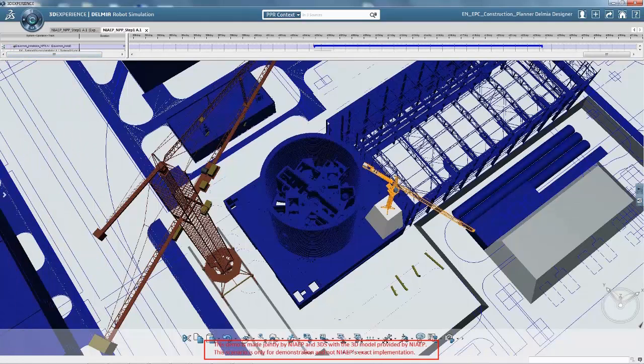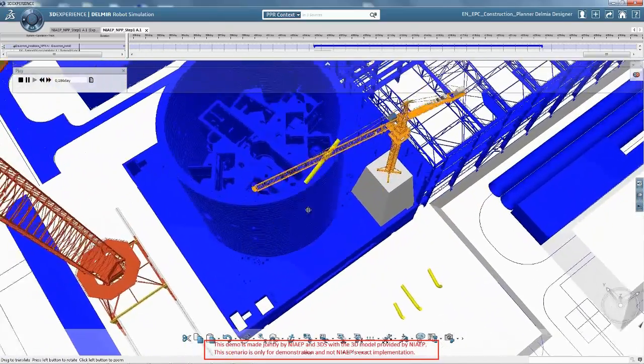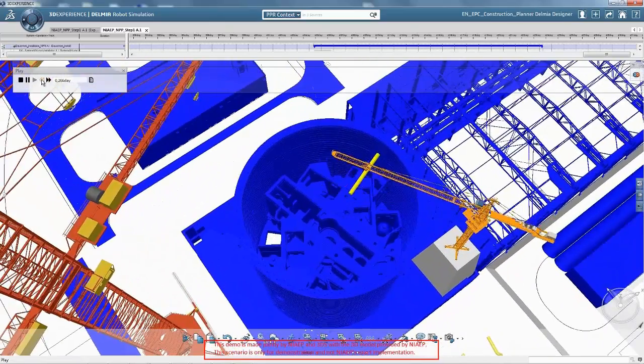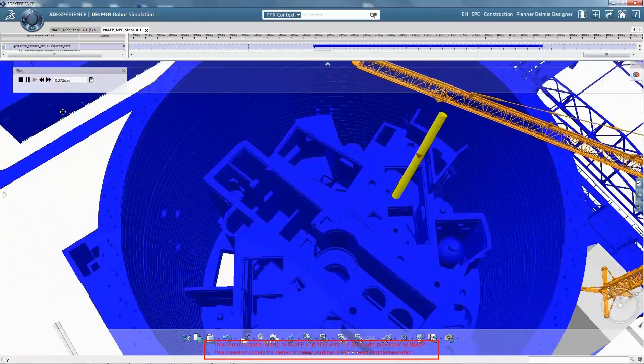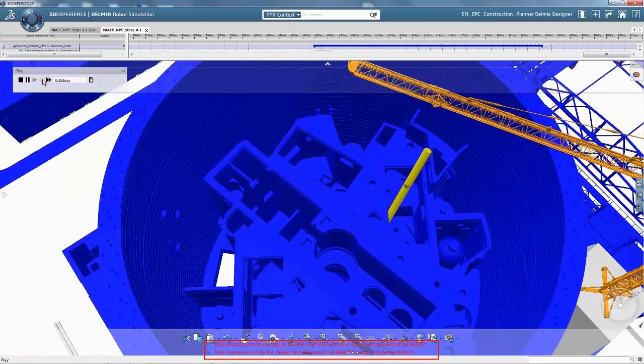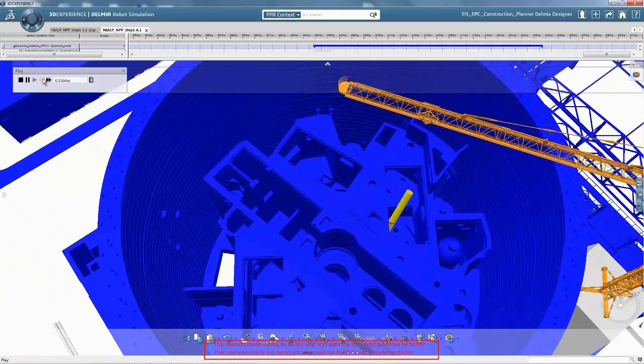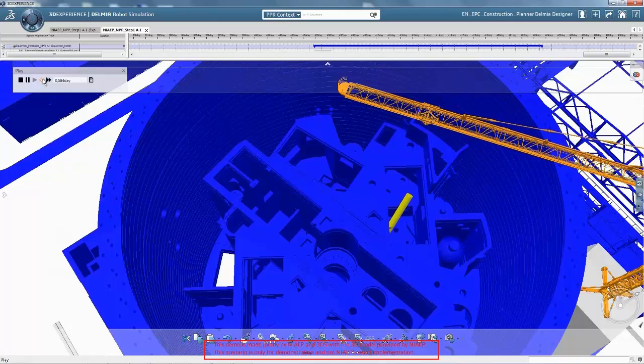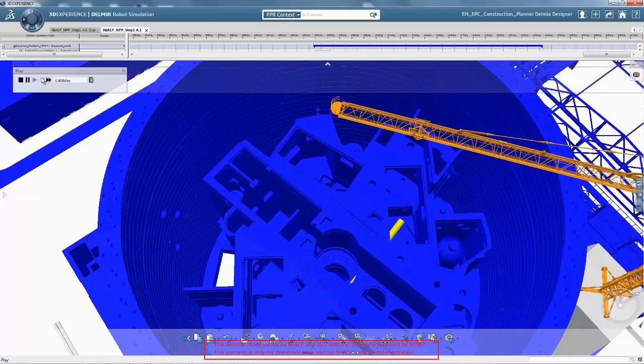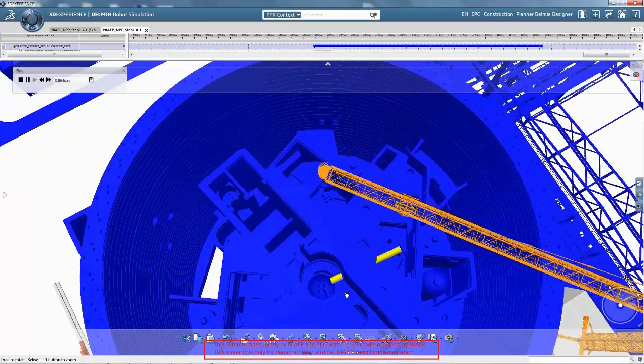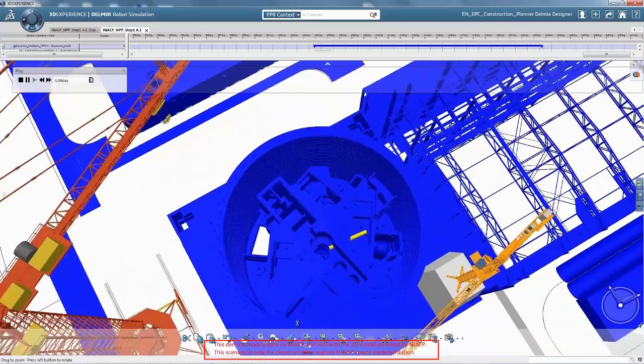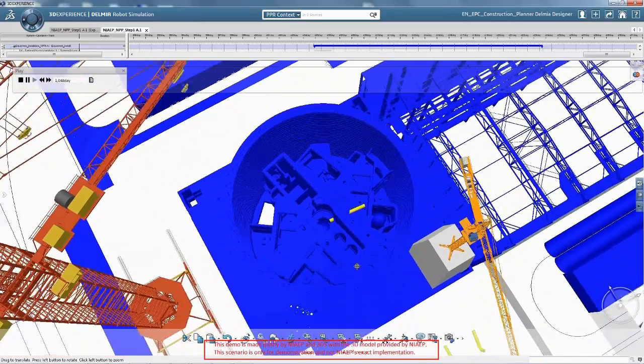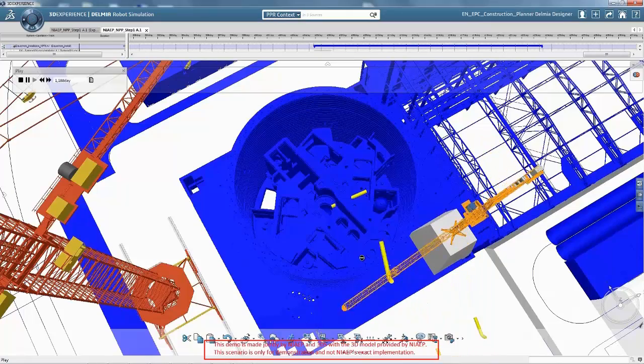Constructability can also be simulated in detail for complex and critical construction processes. Installation paths can be simulated while interferences are dynamically checked with the surrounding structure, piping or other equipment. Workers tasks can also be simulated and evaluated with mannequins.